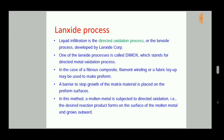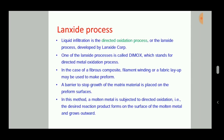Hello viewers, welcome to Engineering Study Materials. Today we are going to discuss about the Lanxide process for the production of a composite material. It is also known as the direct oxidation process, and it was developed by the Lanxide Corporation.